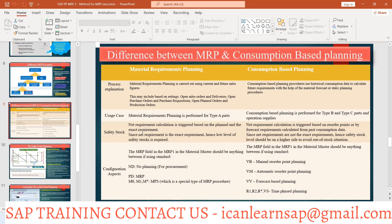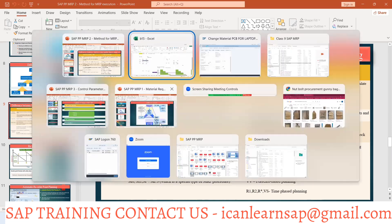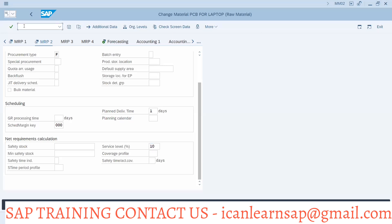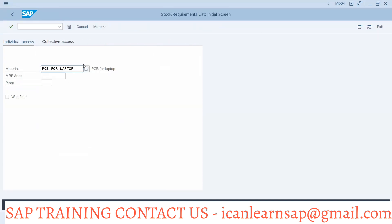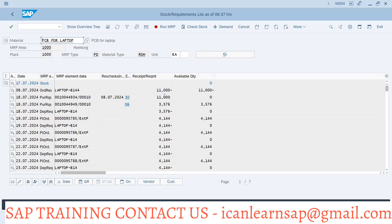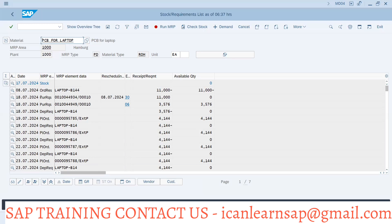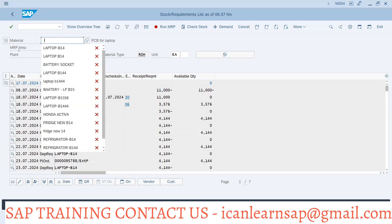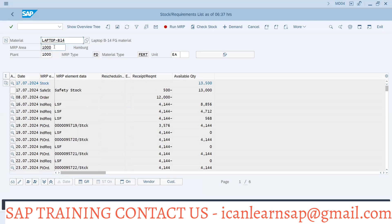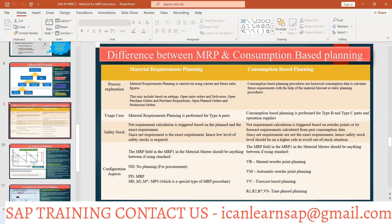Net requirement calculation — we discussed this using transaction /NMP4. For example, with a laptop at 1000 units, this is your net requirement calculation. It is based on the planned order and exact requirement. Going to header component B14, you have the PIR and the plan order, and the plus-minus one calculation is the net requirement calculation.